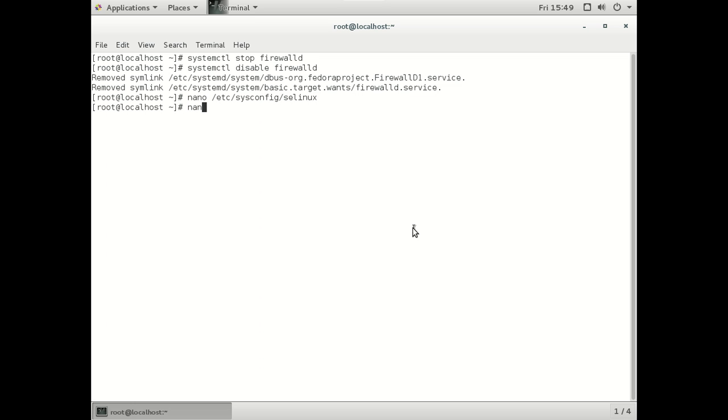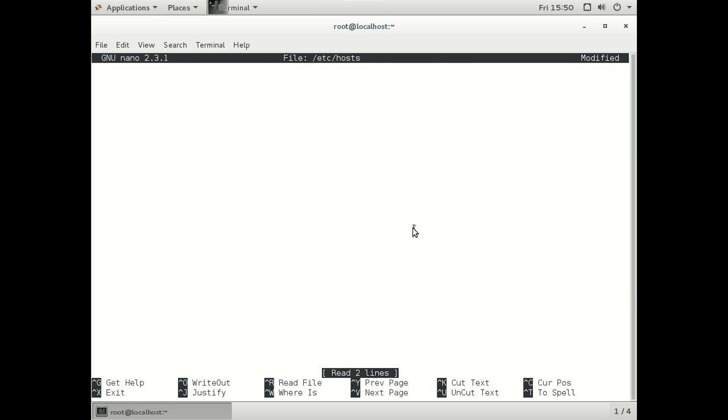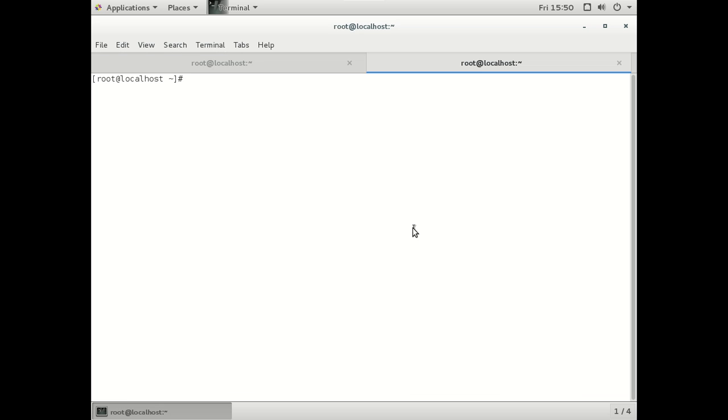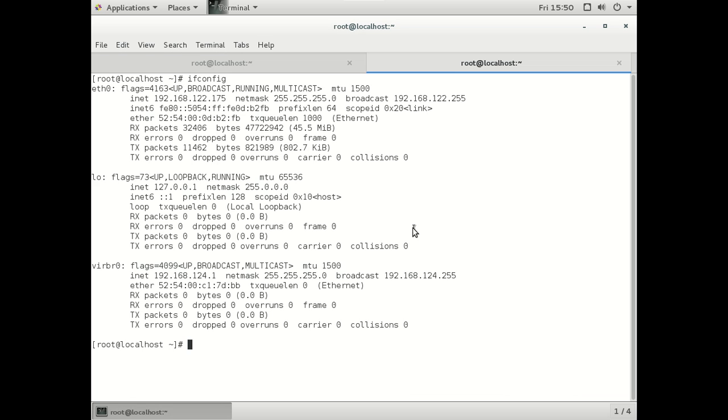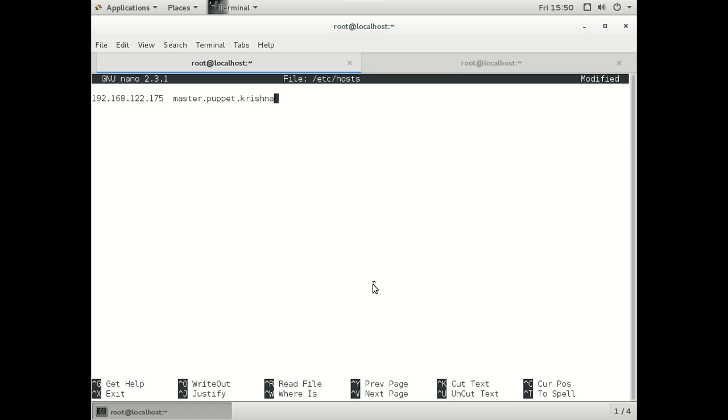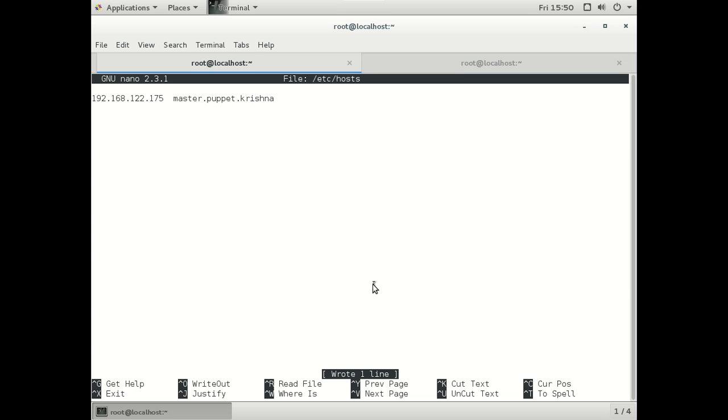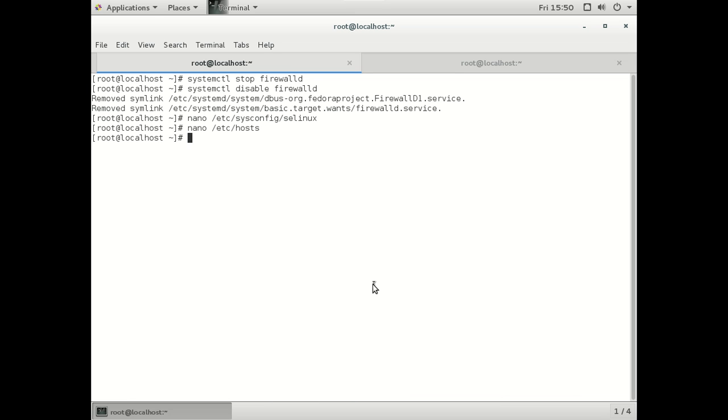And define a name for this under the hosts. I will just define the IP address first. 175 is the IP address. We just have the FQDN name, change the system name as well.